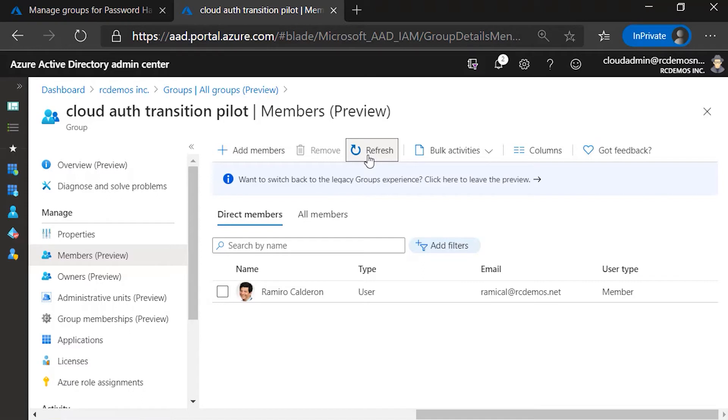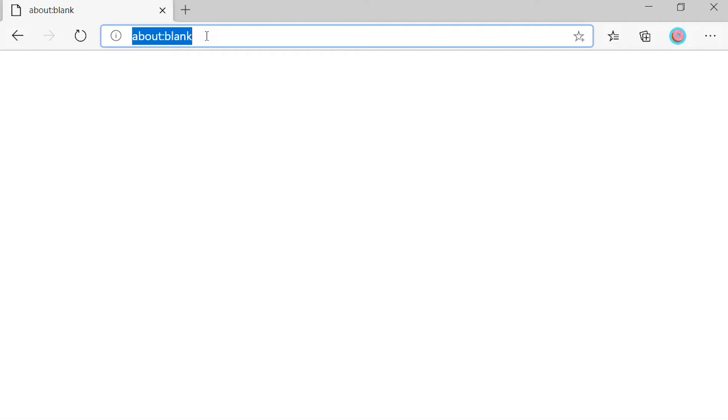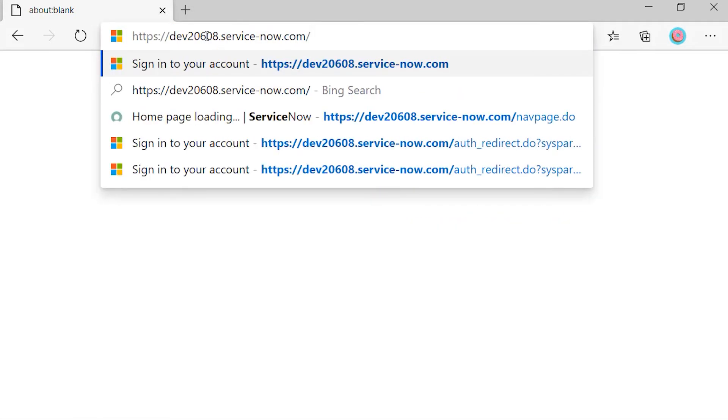As you can see, the user has been added and at this point in time, we have to wait a couple of minutes for the change to take effect in the backend. All right, so a few minutes went by and the backend process completed. So I'm going to try to get into my application again.